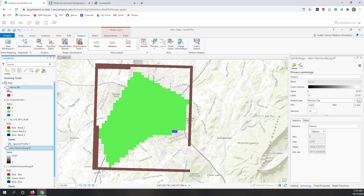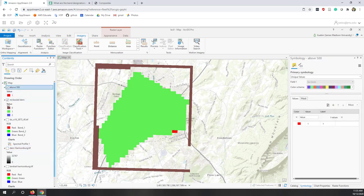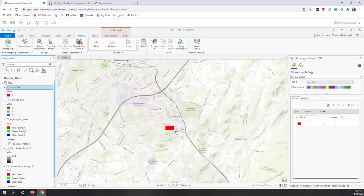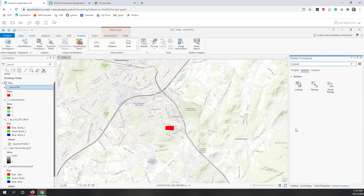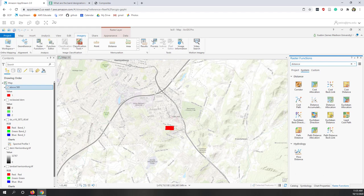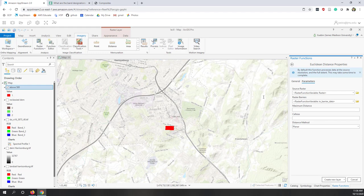Let's see an example. We're going to use the area that is above 500 — that is one small area. Let's go to the Raster functions and find the distance tools. There are a lot of different types of distance we can calculate, such as cost distance or other types. Let's try Euclidean Distance.